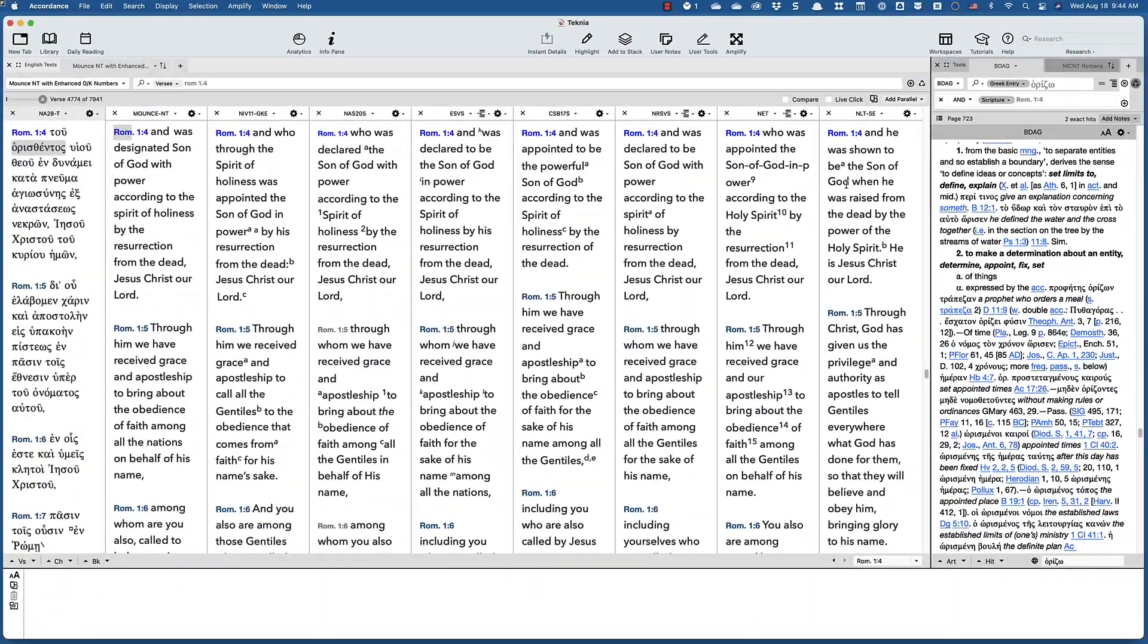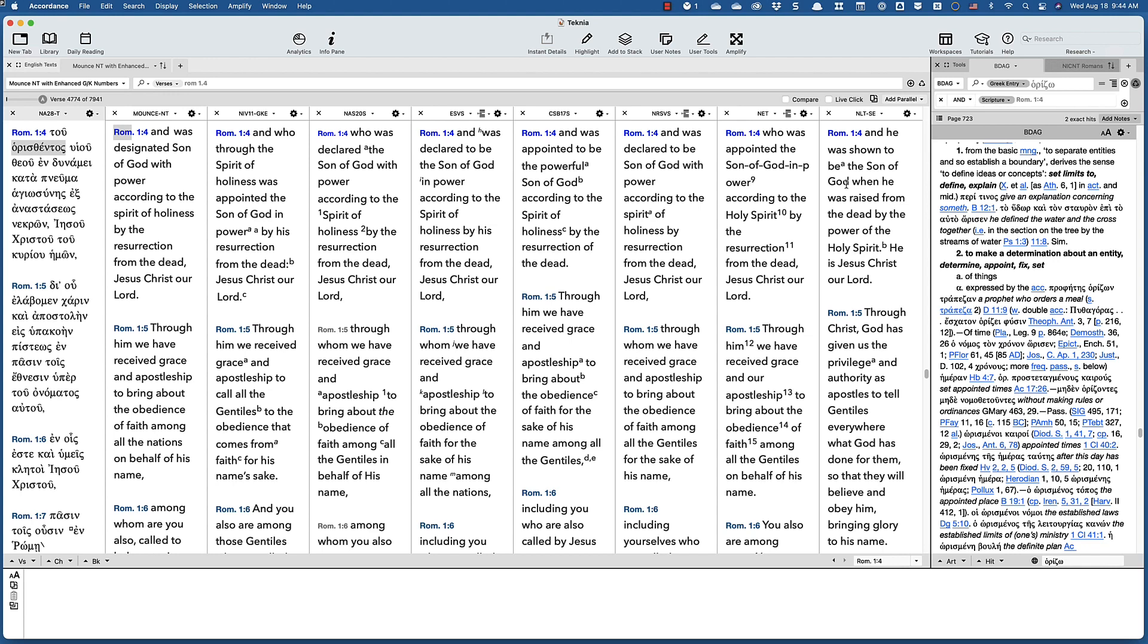We have to be really careful with how people are going to hear words. Now, Moon's commentary has an interesting argument that horidzo can't mean declared in the first century AD, and you can check there for the information.